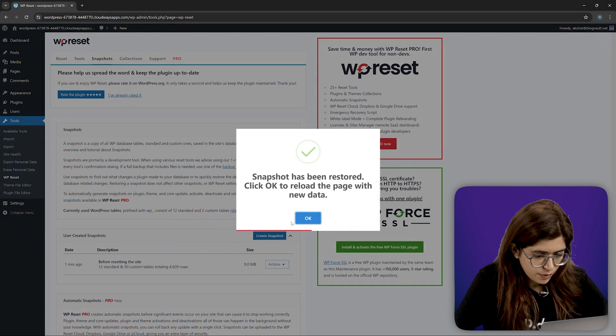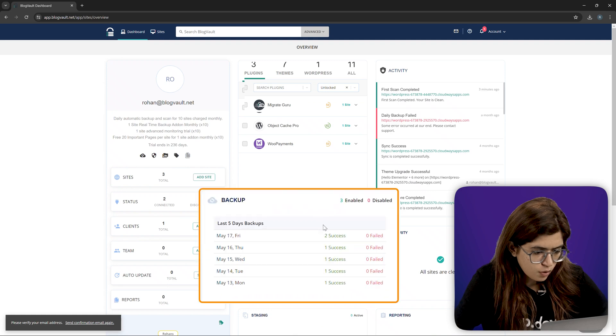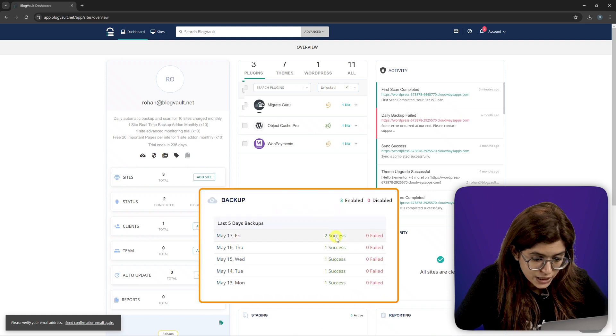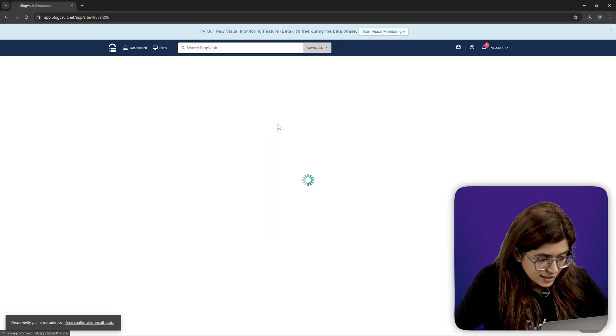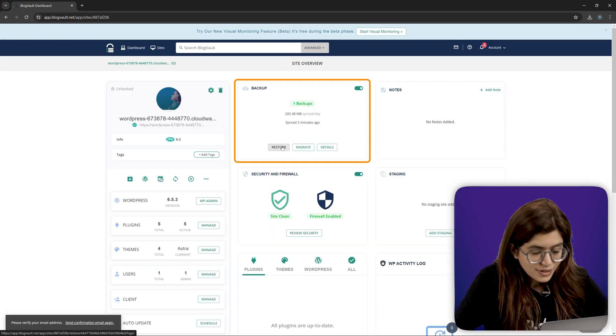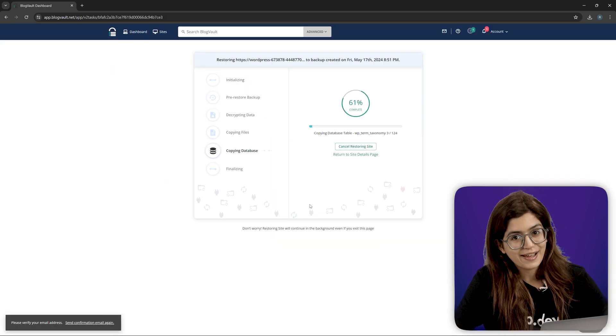Second, restoring from BlogVault. Just go to the BlogVault dashboard, select your backup. Click restore and you're back online.